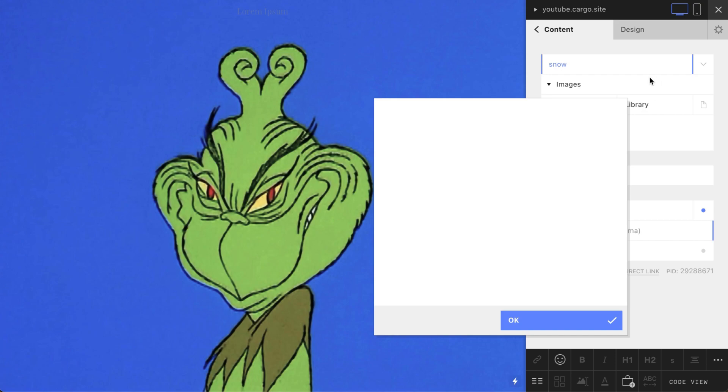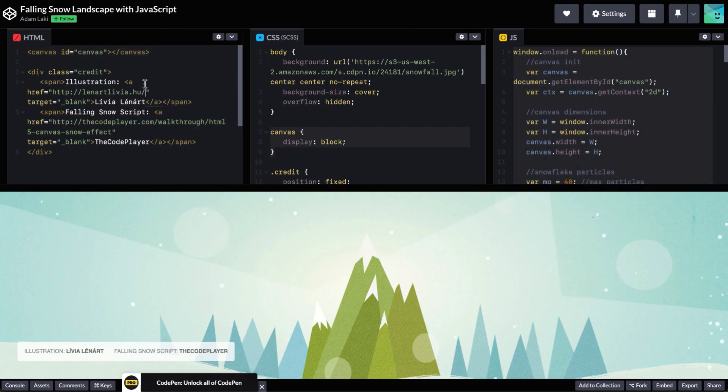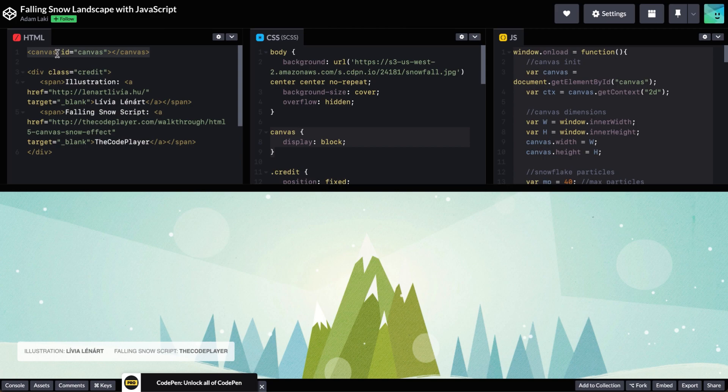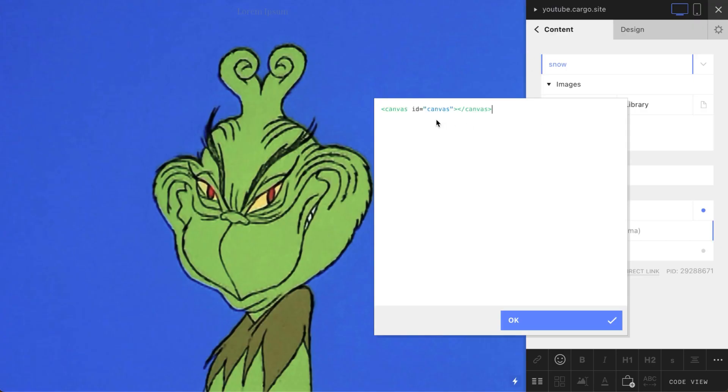So let's go here and start with the HTML part. You need to copy only the first line and paste it here.